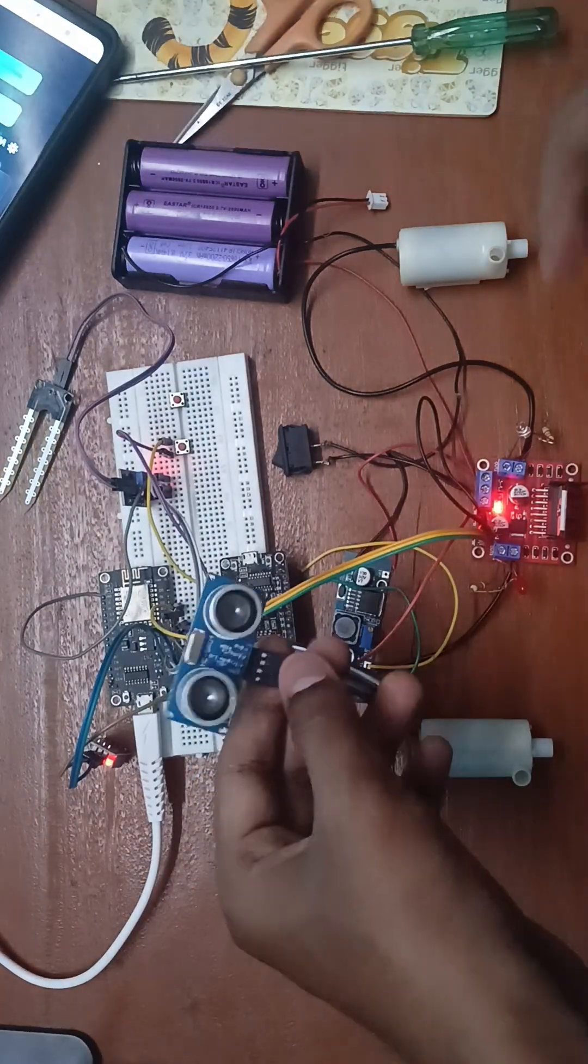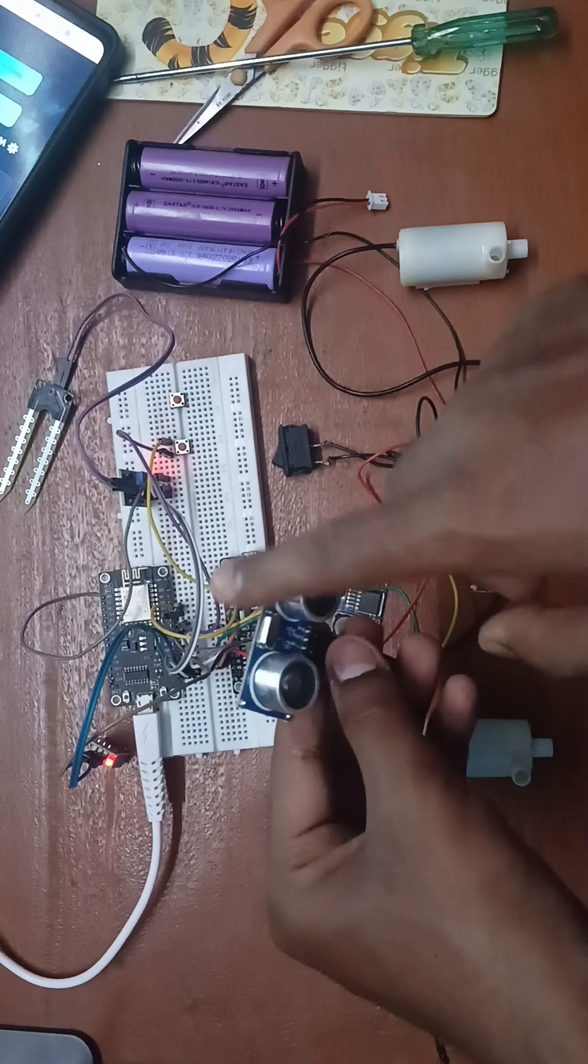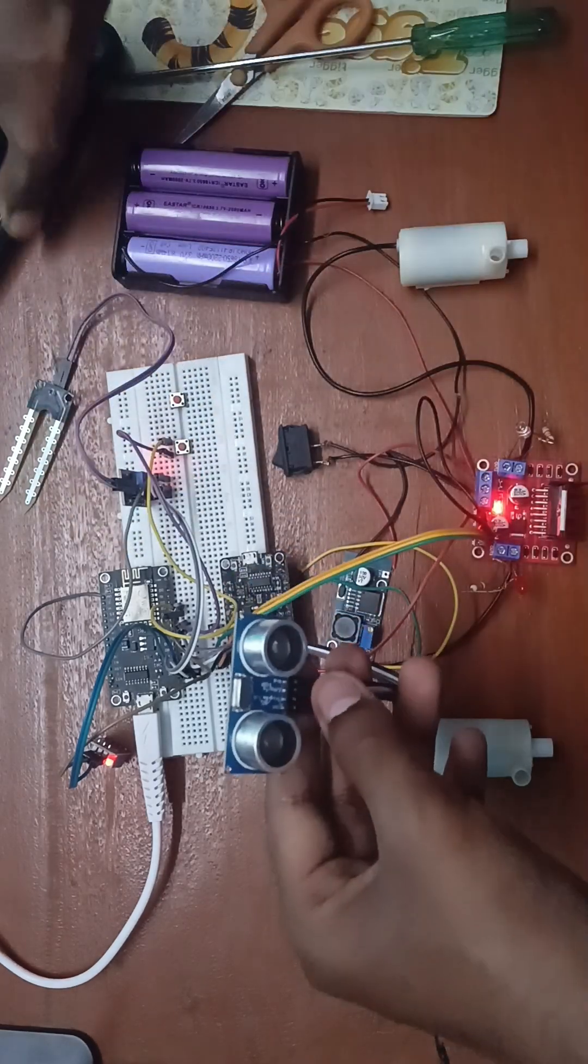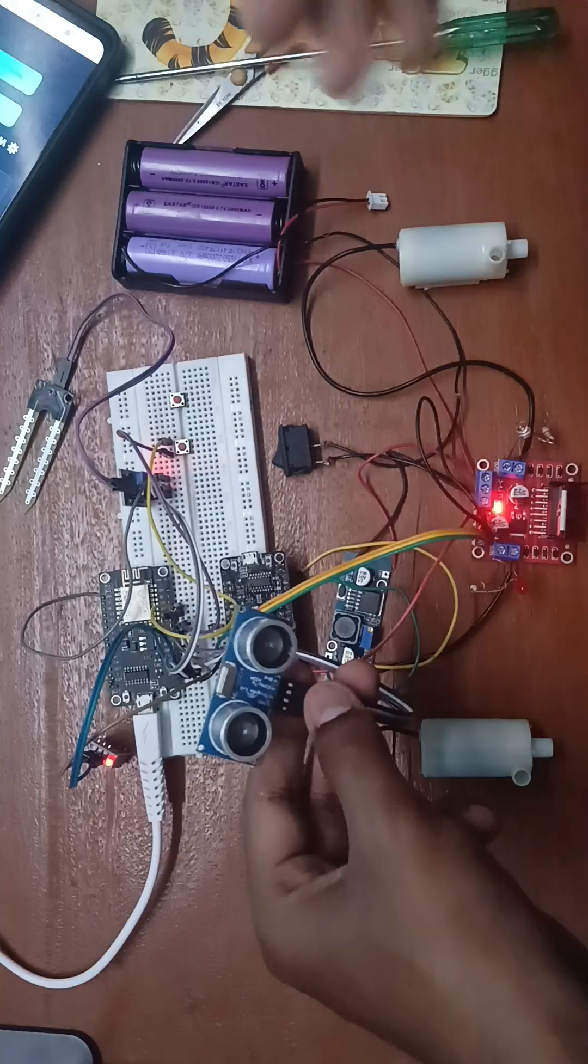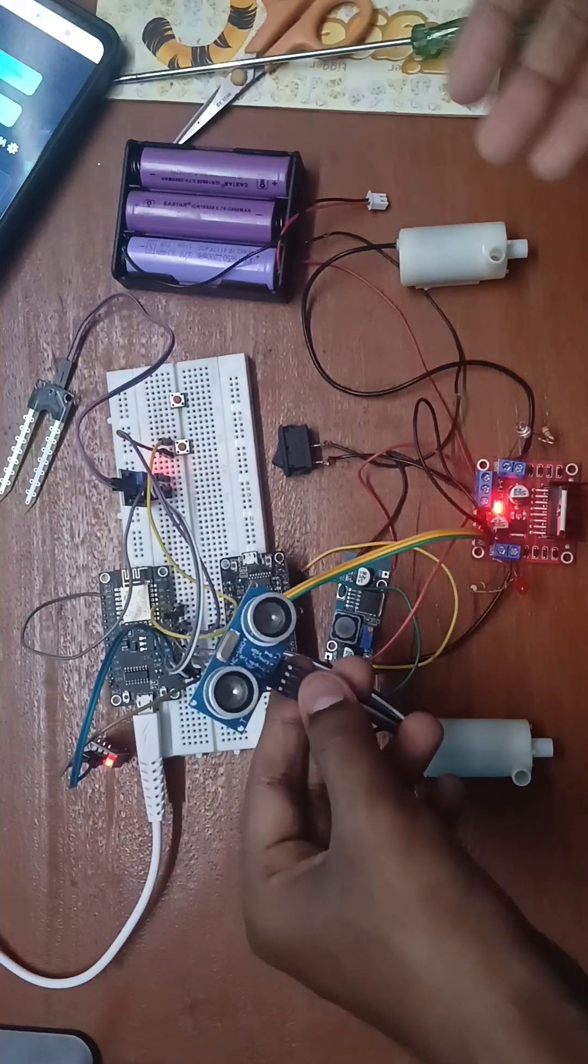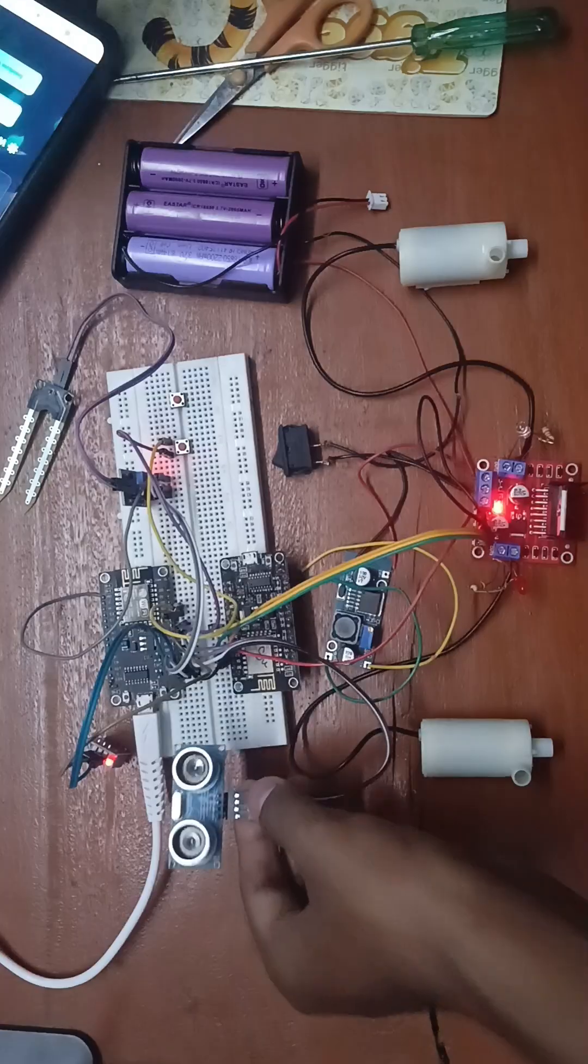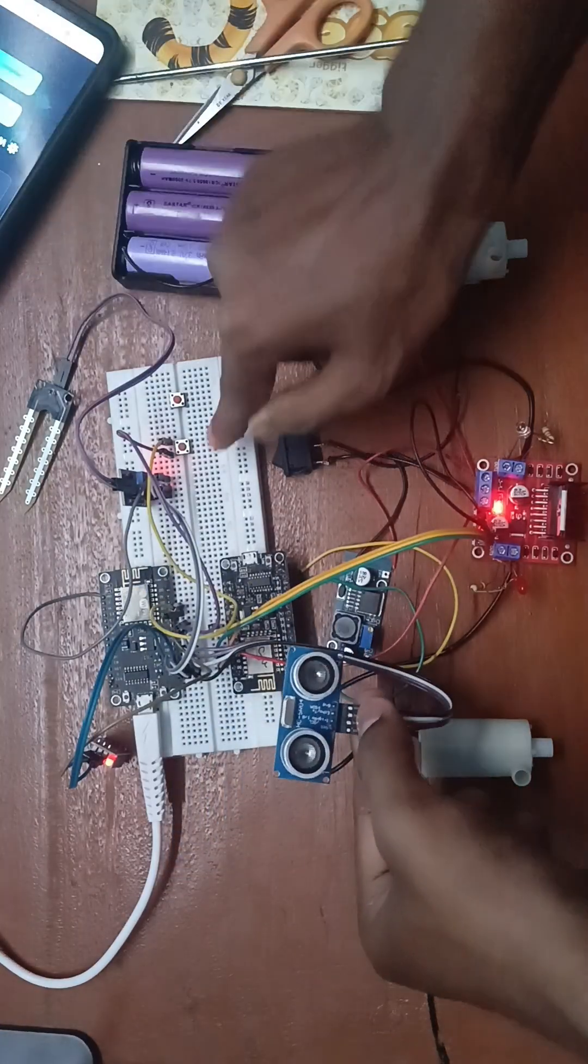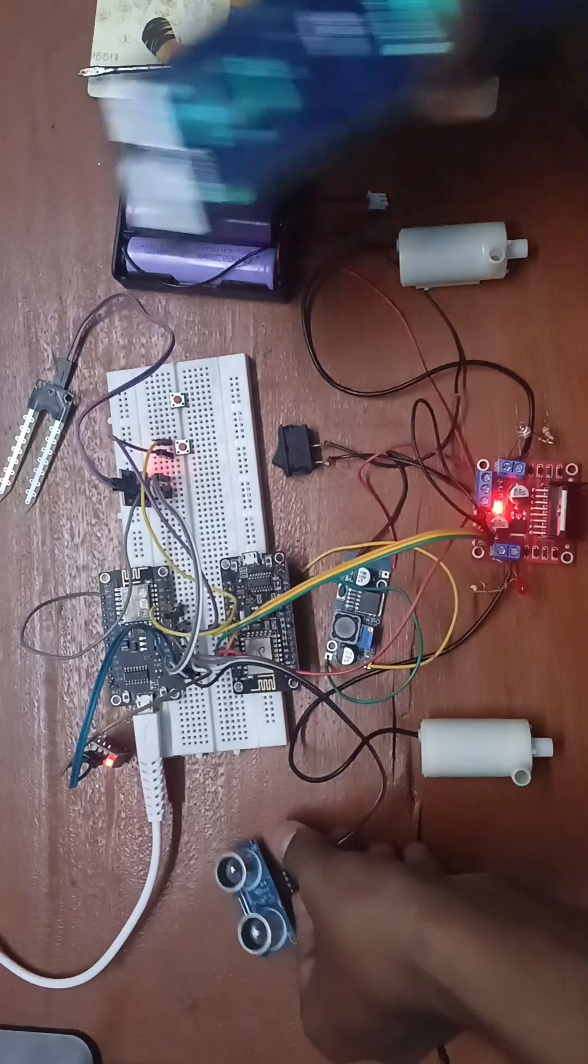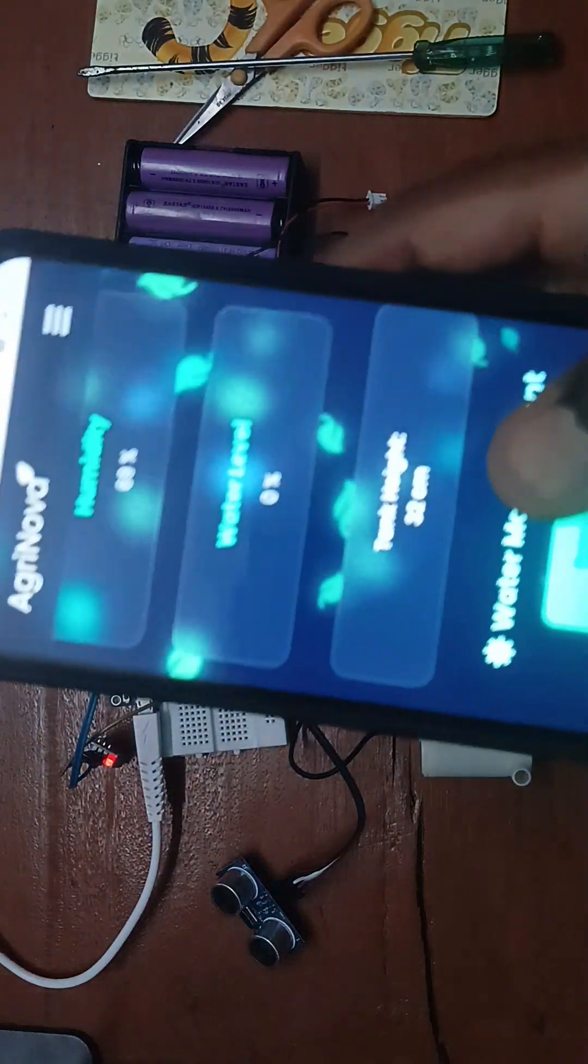This means if we put this ultrasonic sensor at the top of our water tank, then we can calibrate the height according to the tank. And if the tank is filling up, the percentage here will be shown by the app.